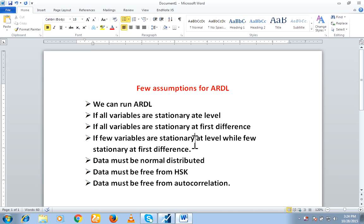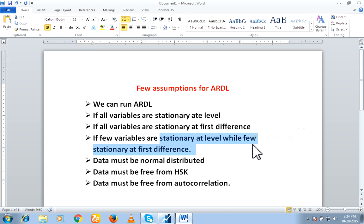And another case, if we have let's suppose four variables and two are stationary at level and two are stationary at first difference. We call it a mixture of stationary level. So if we find that there is a mixture of stationary level, then we can also apply ARDL model.